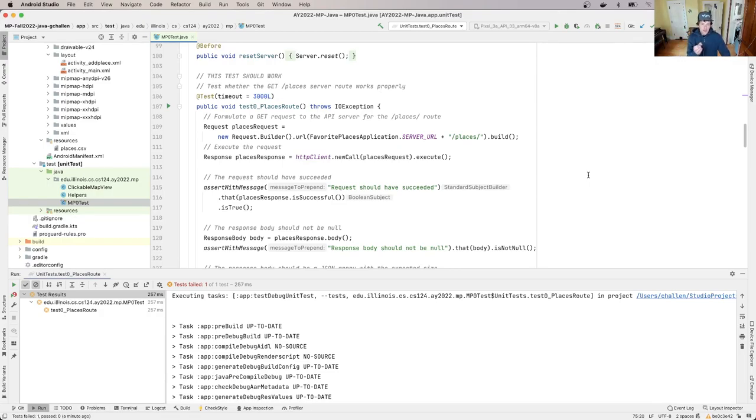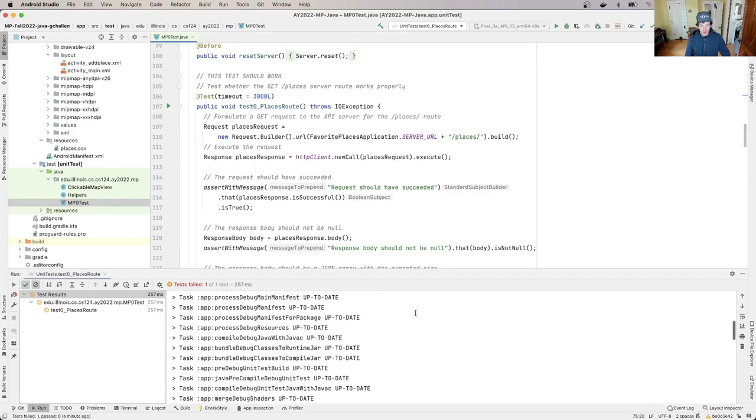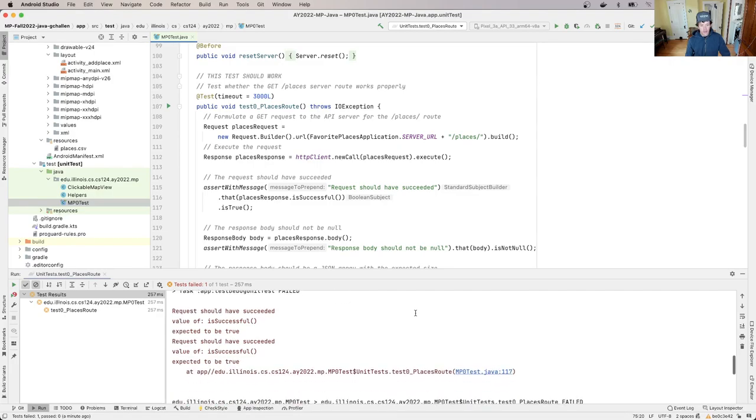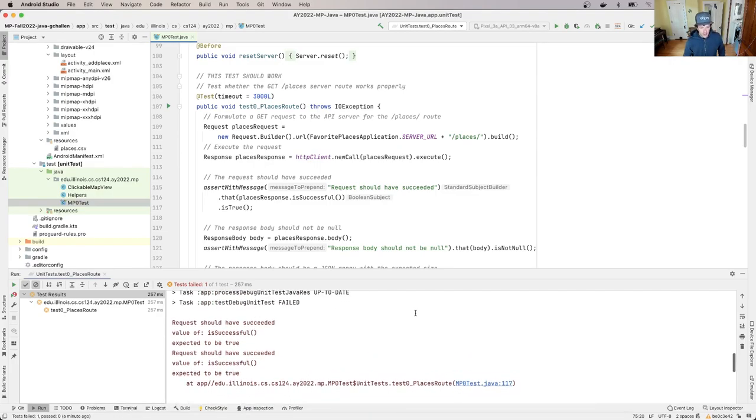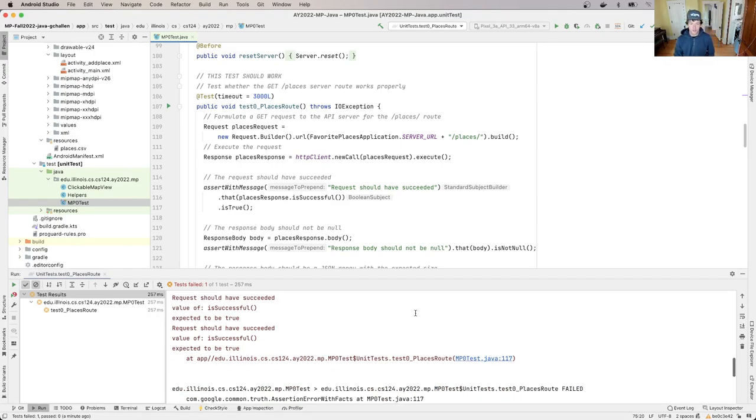The other thing that we want to do whenever we have a failing test case is figure out where is it failing. Right? What about it is failing? And to do that I'm going to look at the output. So if I scroll down all the way down here, it says there's some information about the failure.